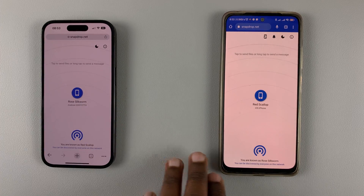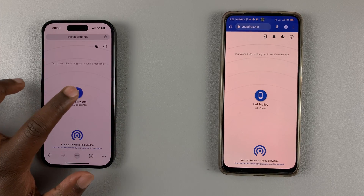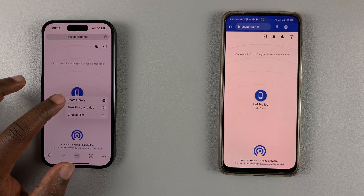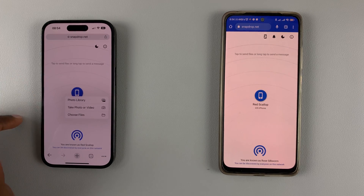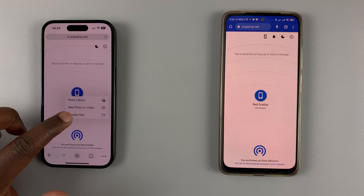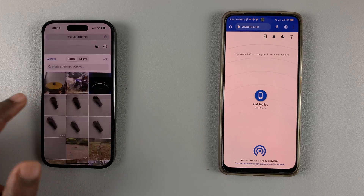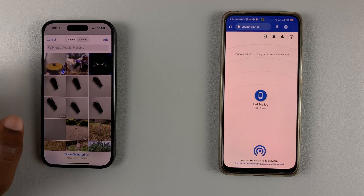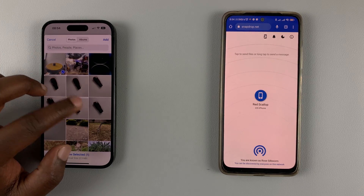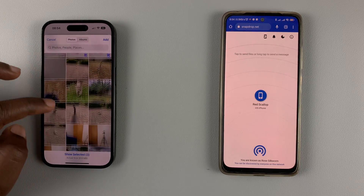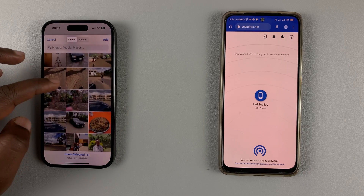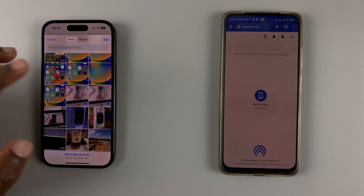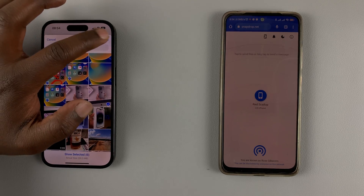To send files from the iPhone to the Android phone, simply tap on that and then you can choose from either your photo library, take a photo right now, or choose from files. Let's go to the photo library and pick a photo or two — maybe three. Let's also try and look for a video; I have a couple of short videos here.